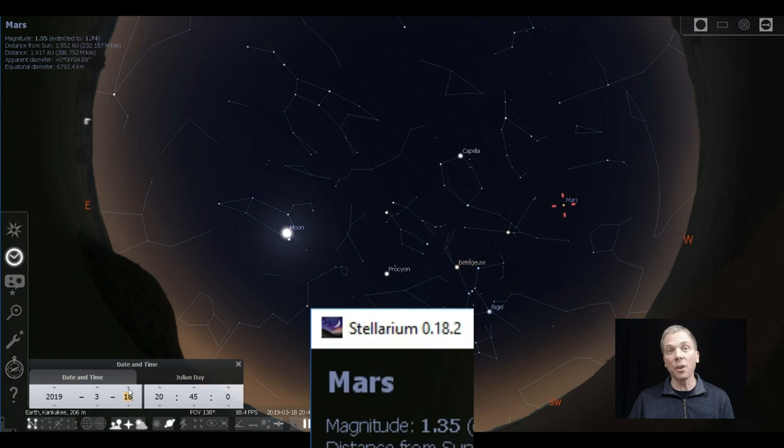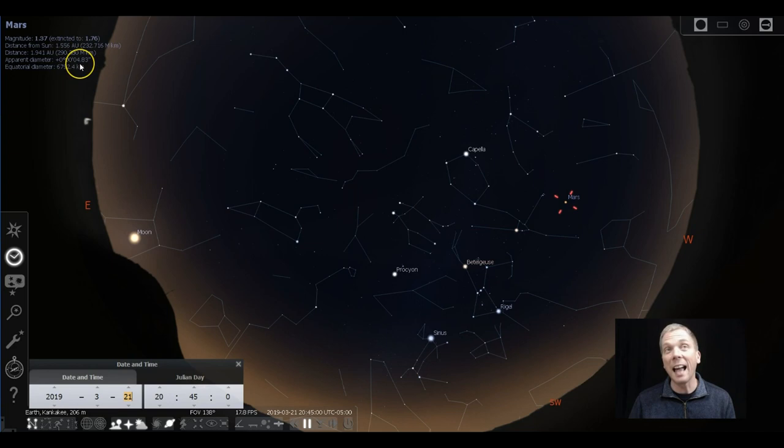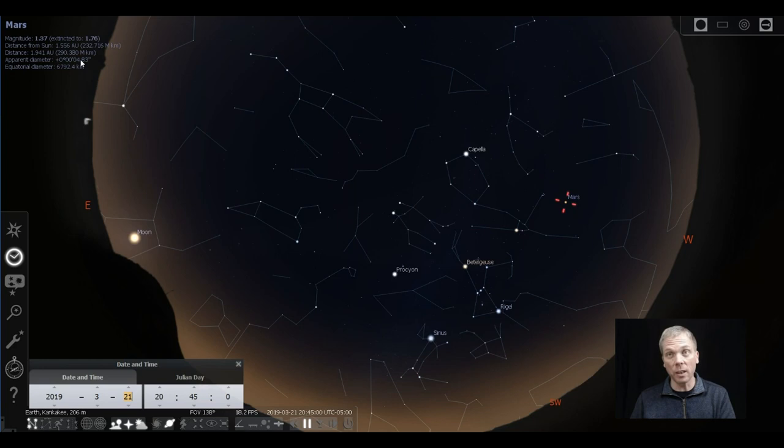It also gets much smaller. It started out at like 8 arc seconds across, now it's going to be like 4.8 arc seconds across, which is really small. You won't be able to see a whole lot of detail. You'd have to have pretty steady skies and a lot of magnification to maybe see the polar cap, and you might see a couple dark markings, but that's it, not much more.